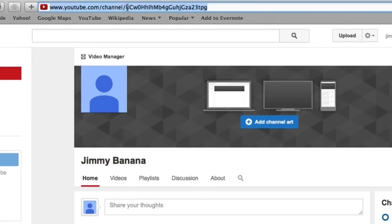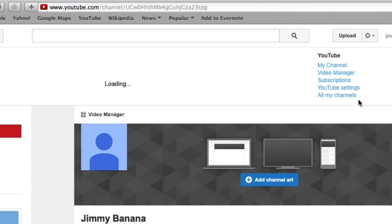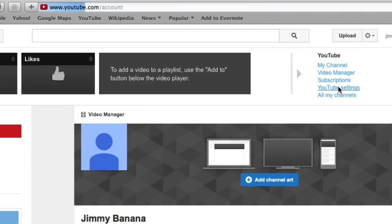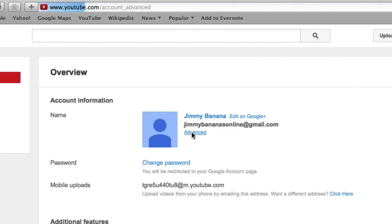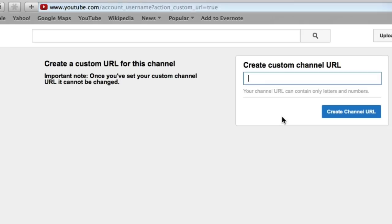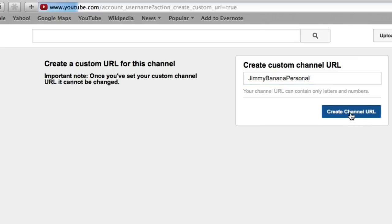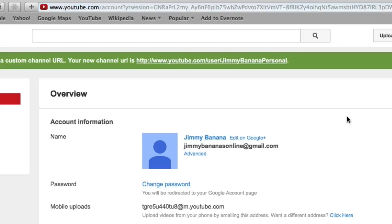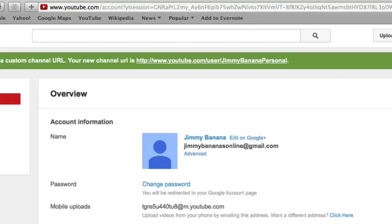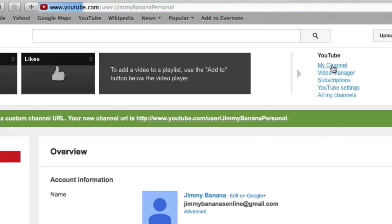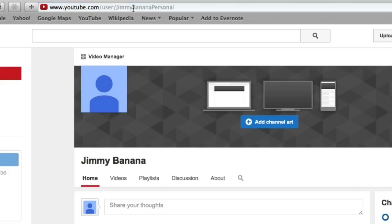And again, if you want to change your channel URL, you go to YouTube settings on the top, click on advanced here, and then click on create custom URL. And again, pick a name that hasn't been already selected, so I'm going to go Jimmy Bananas Personal. So I'm going to pick that as my channel URL, click on create URL, go up the top, click on my channel, and we'll see that the name is up there now.